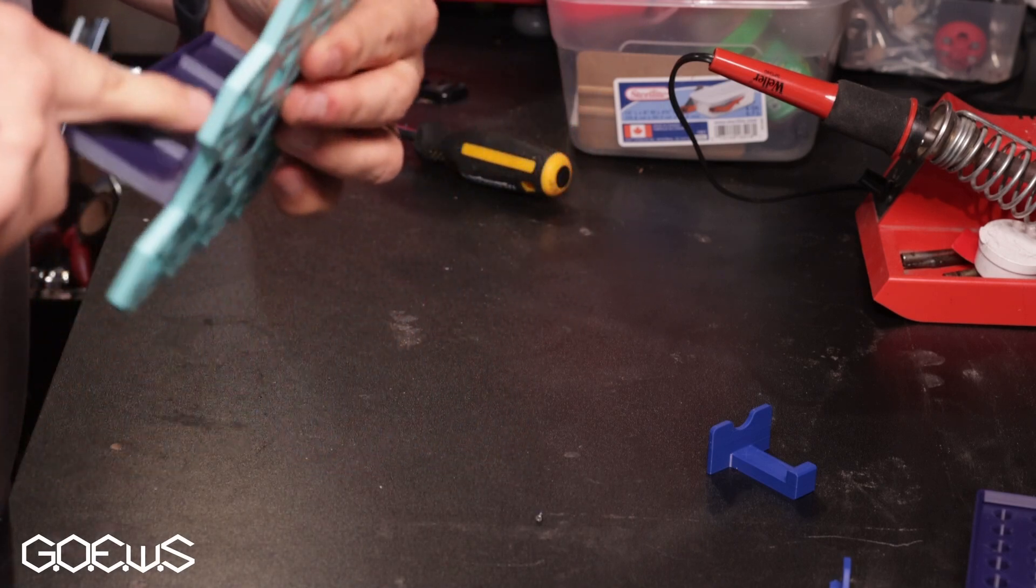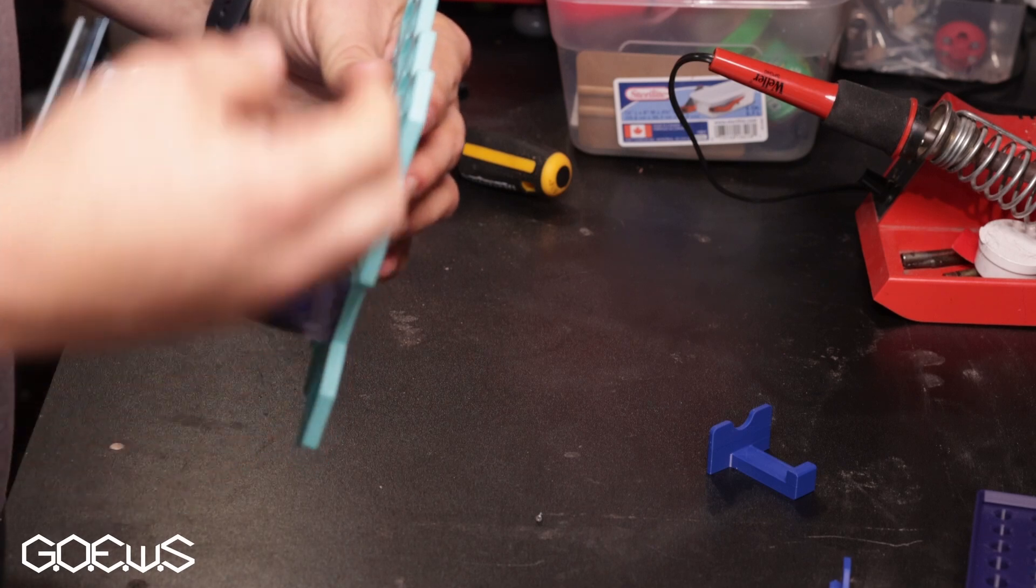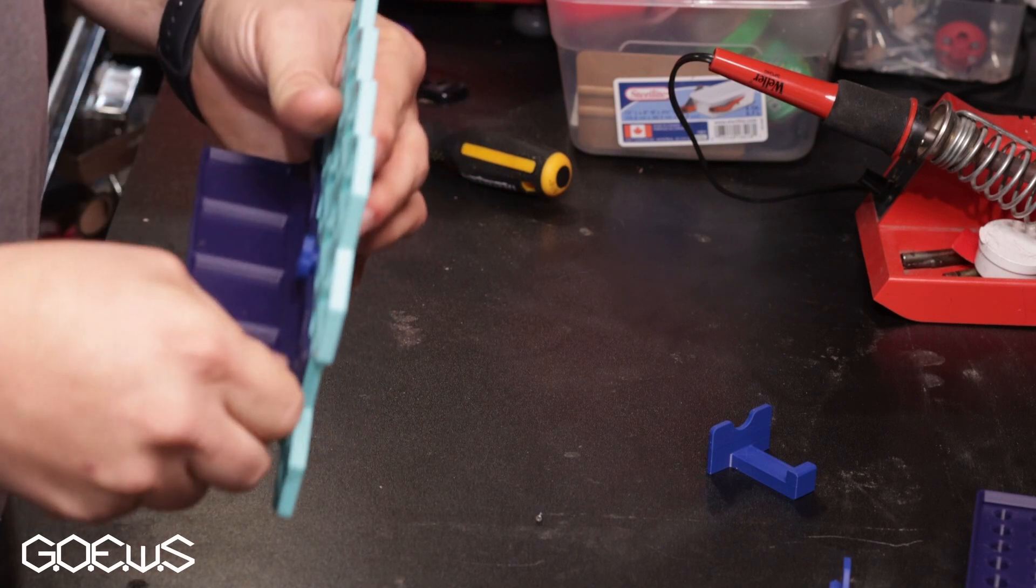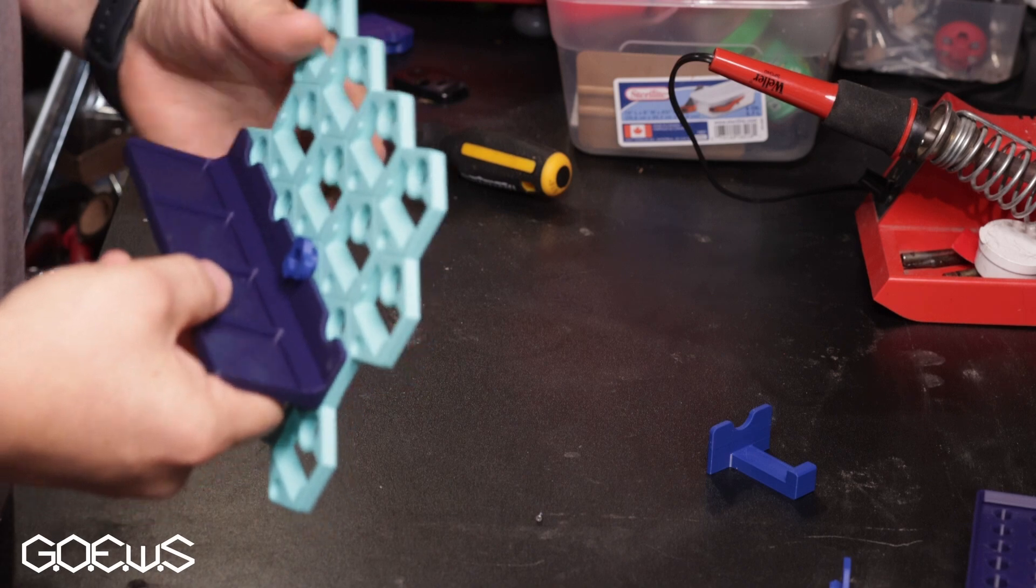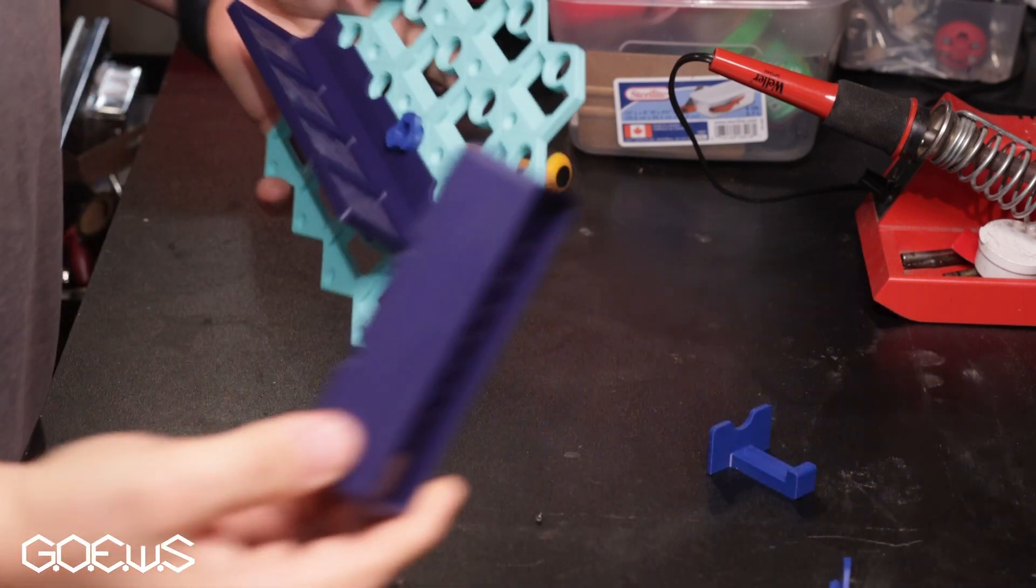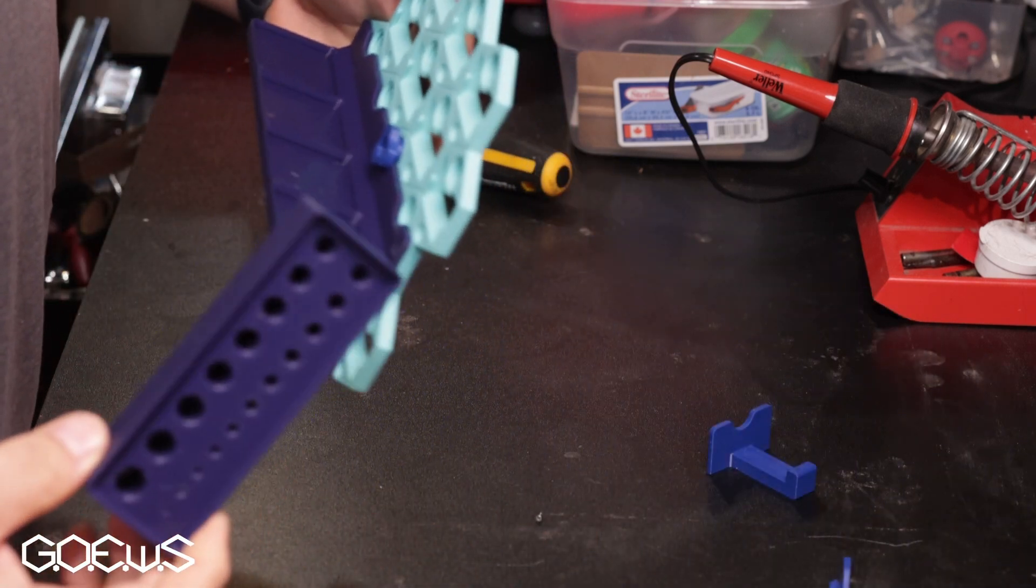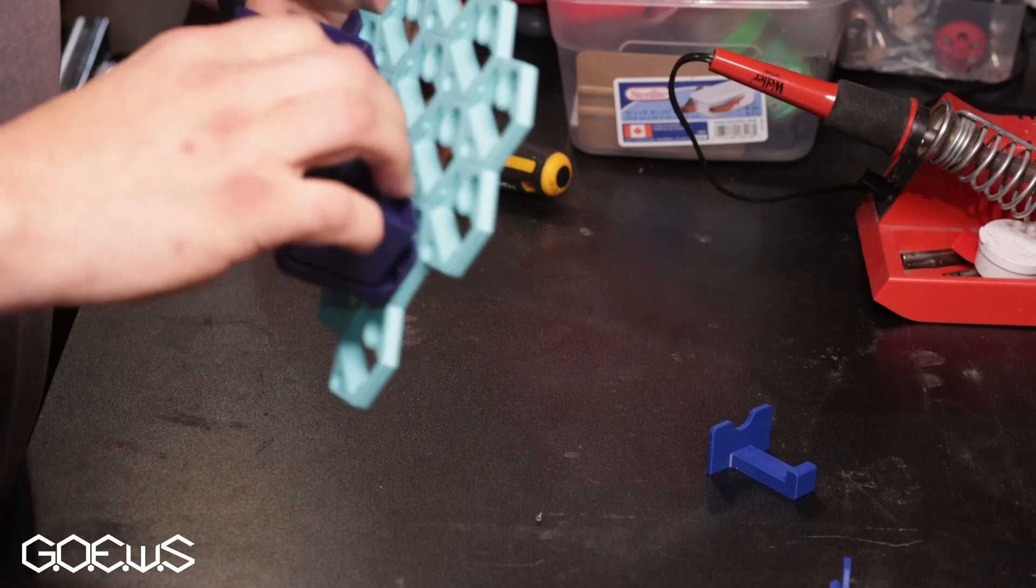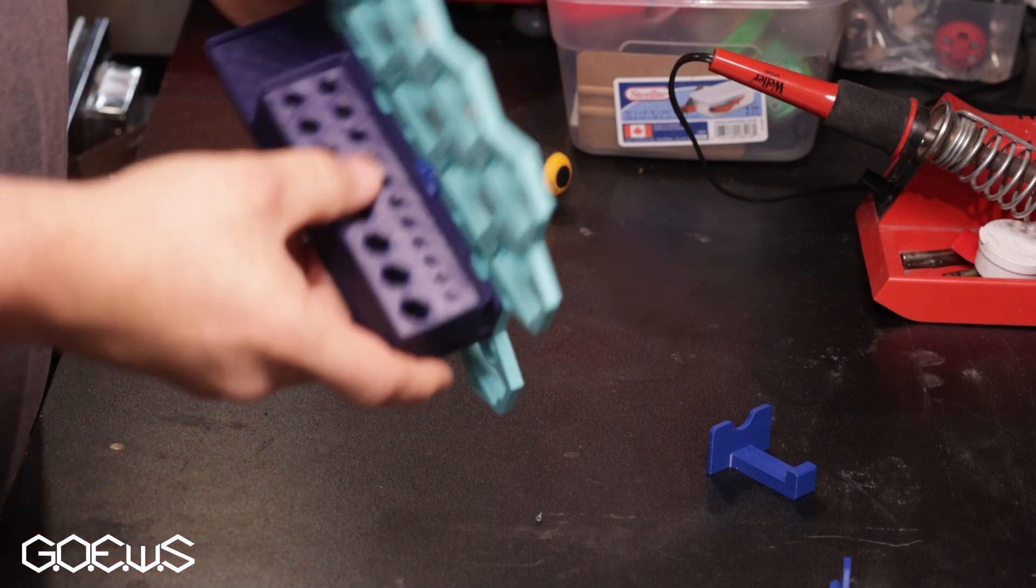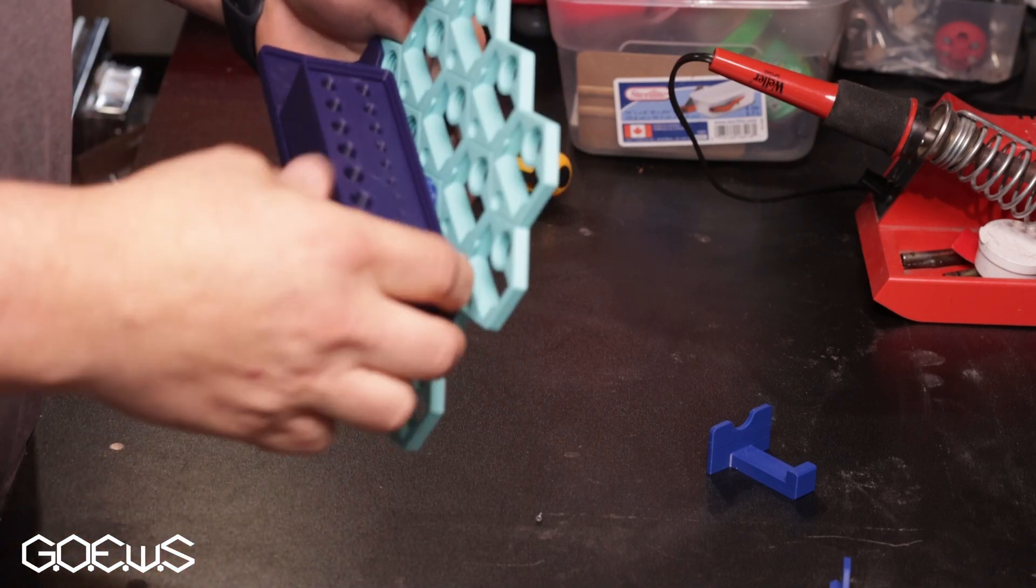It's also offset so that the head doesn't interfere. If you put a gridfinity cup in there, it won't get in the way. For example, I have this holder in here and it clears just fine.